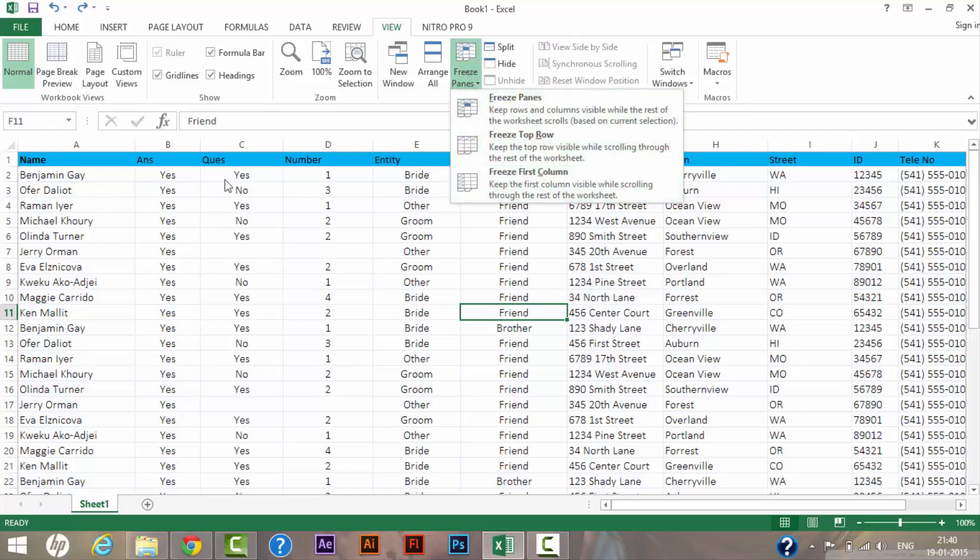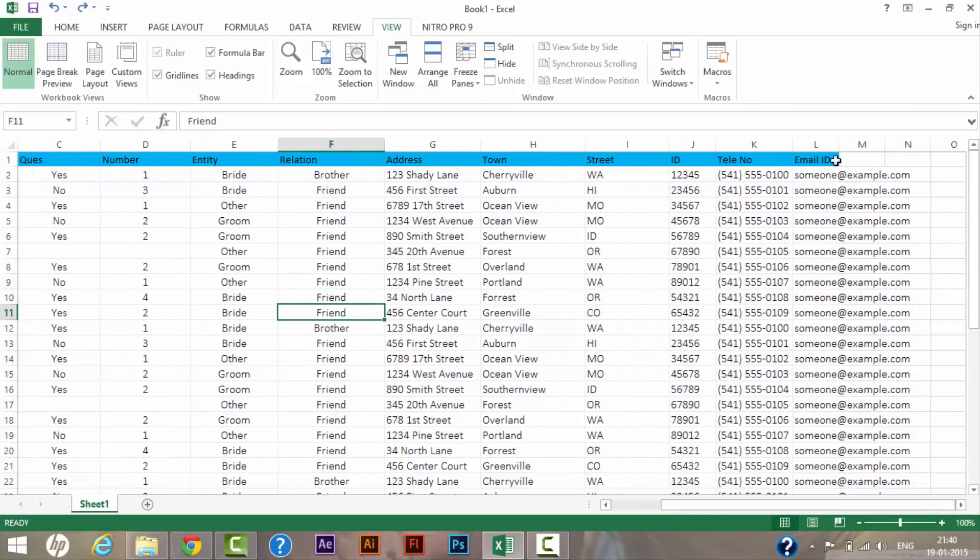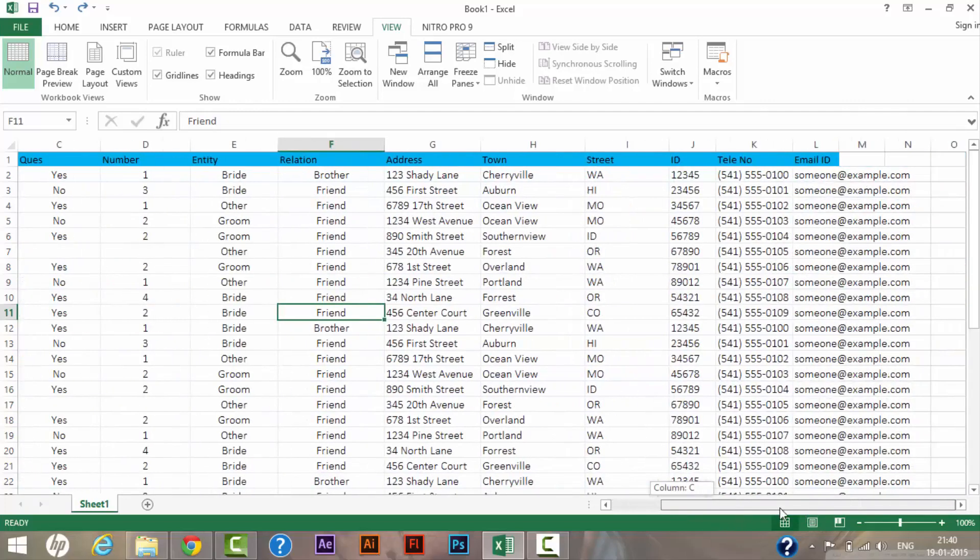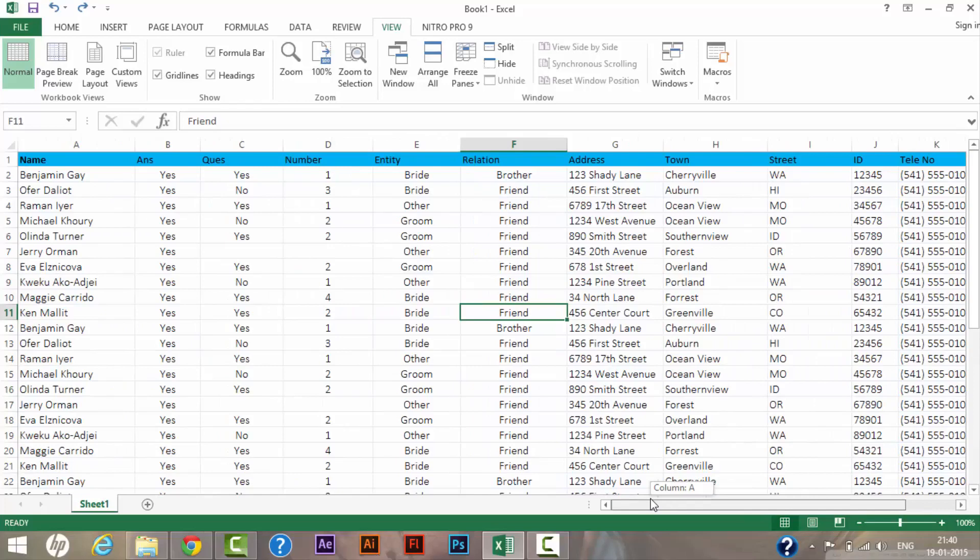So I will show you how we can freeze a specific row and column. For that, you can see to the right I have a field called Email ID. If I need to match this field to the very first column, I need to scroll my page a bit. So I don't want this at the moment.